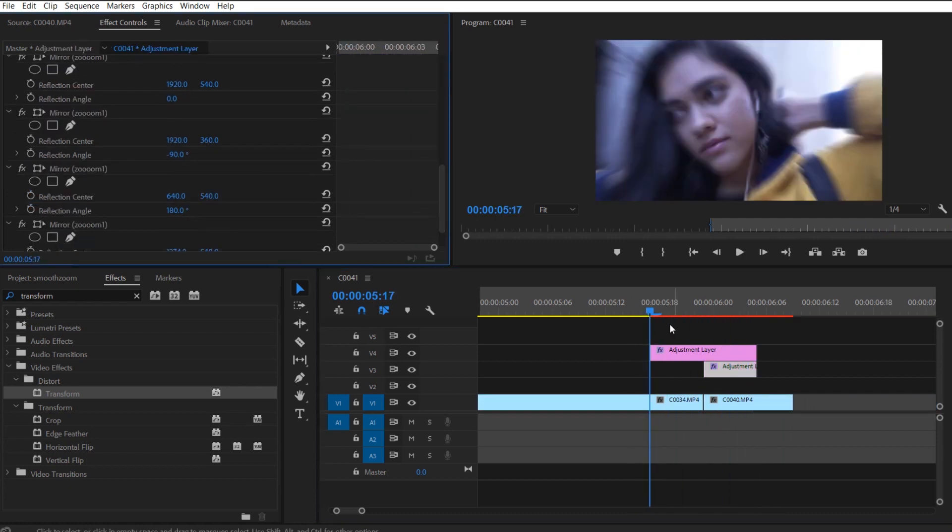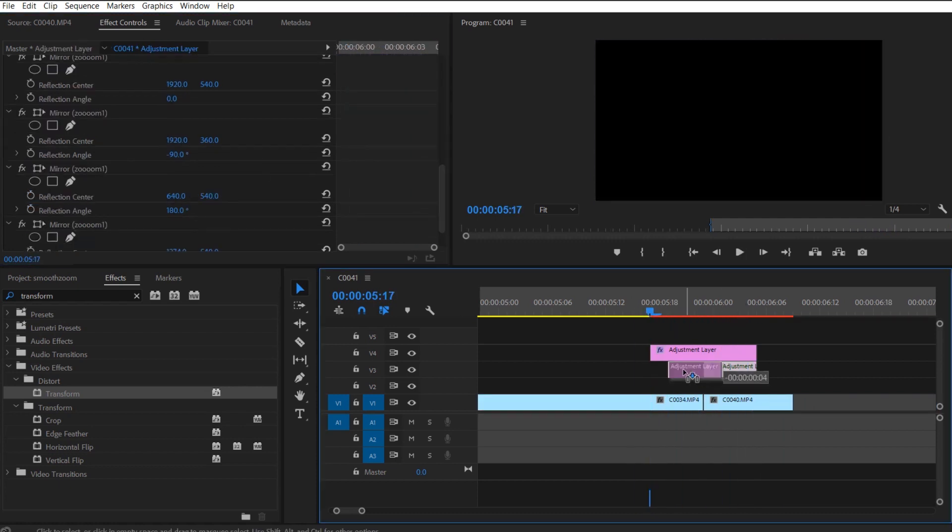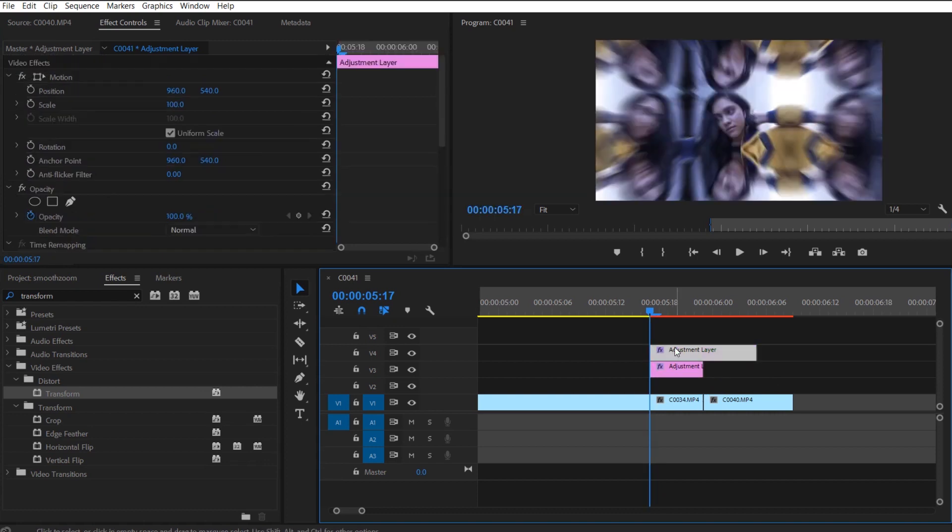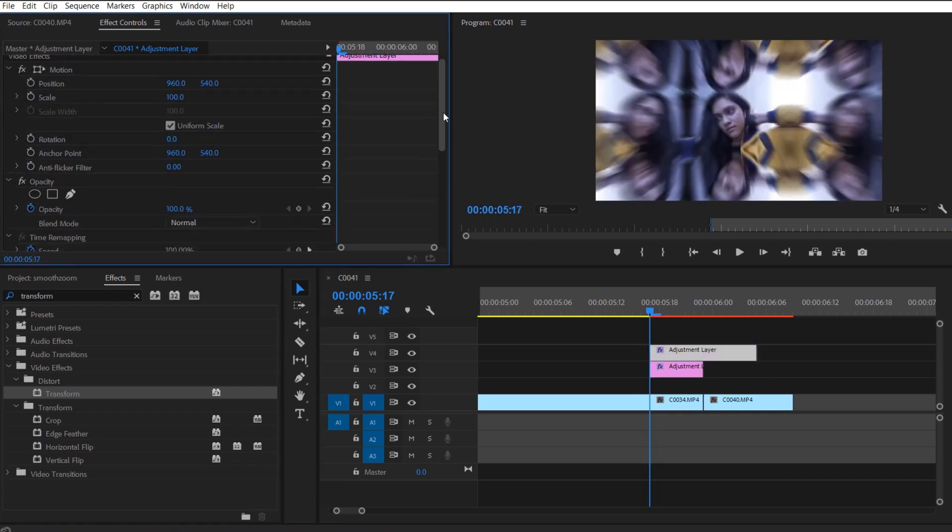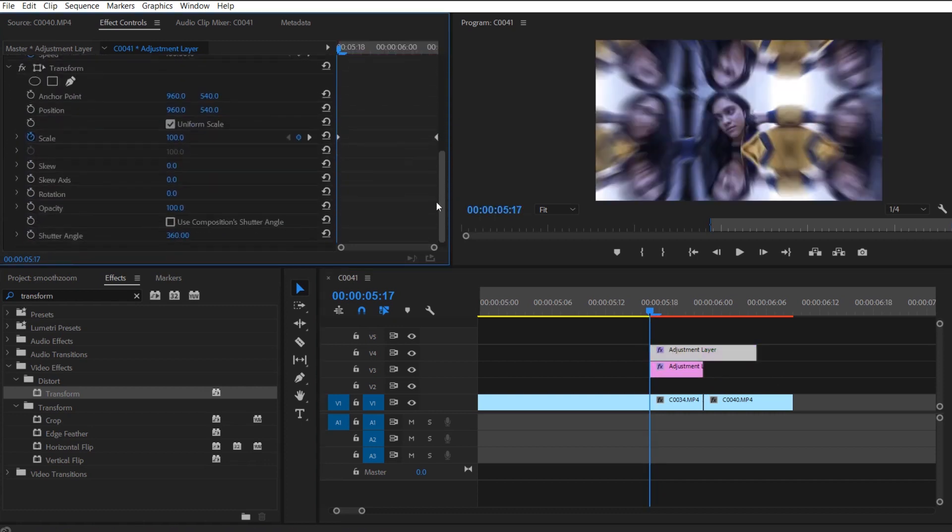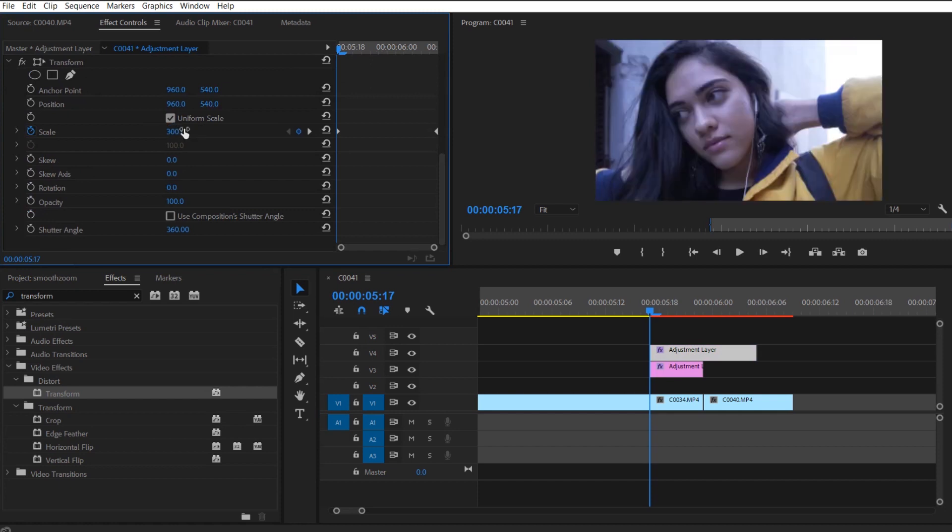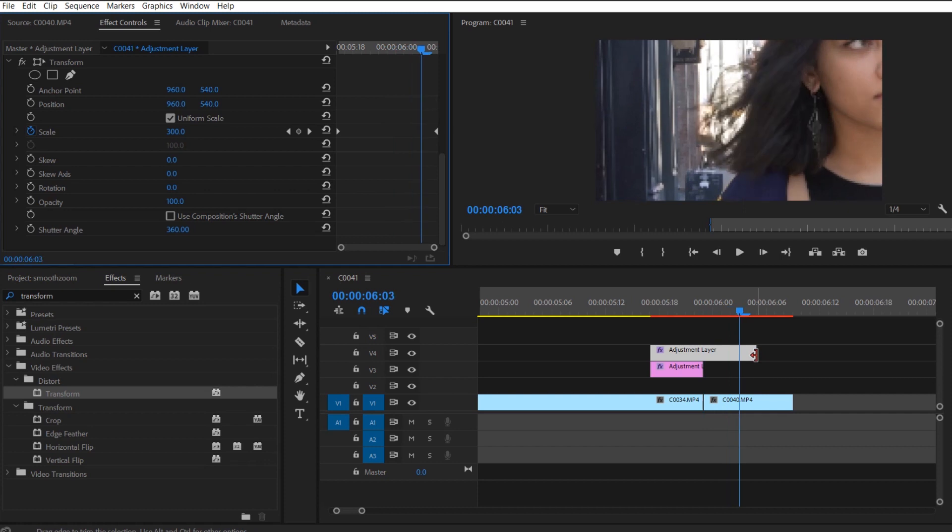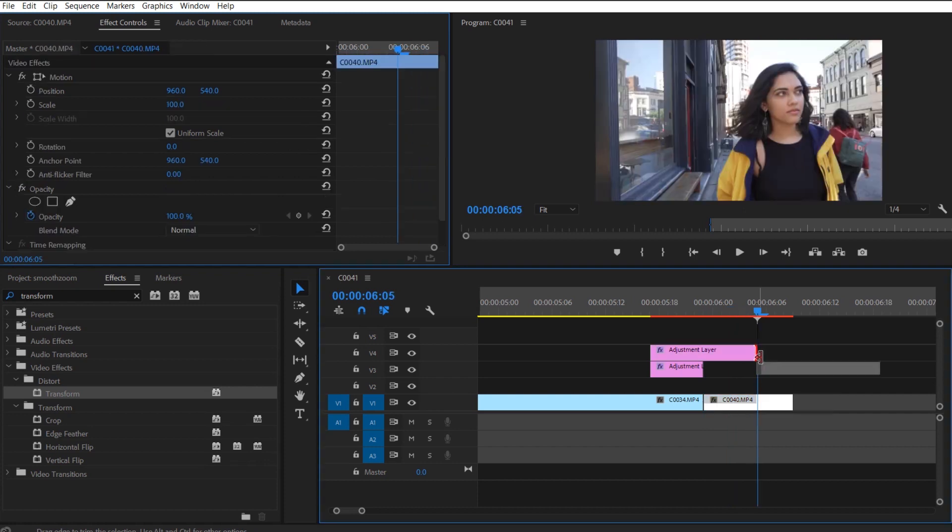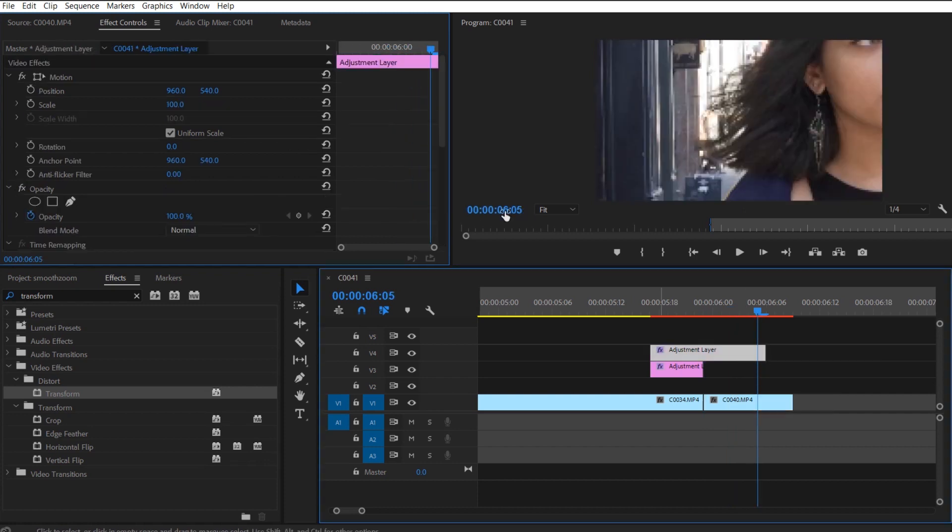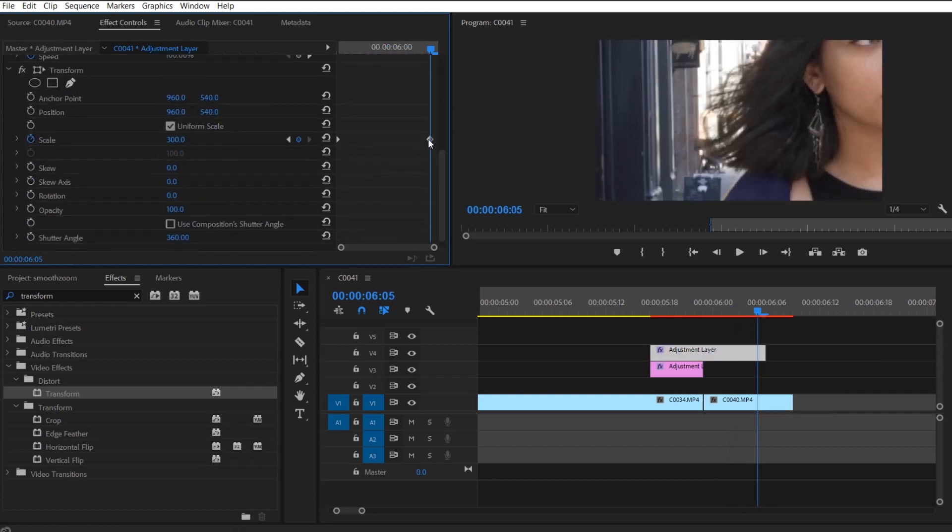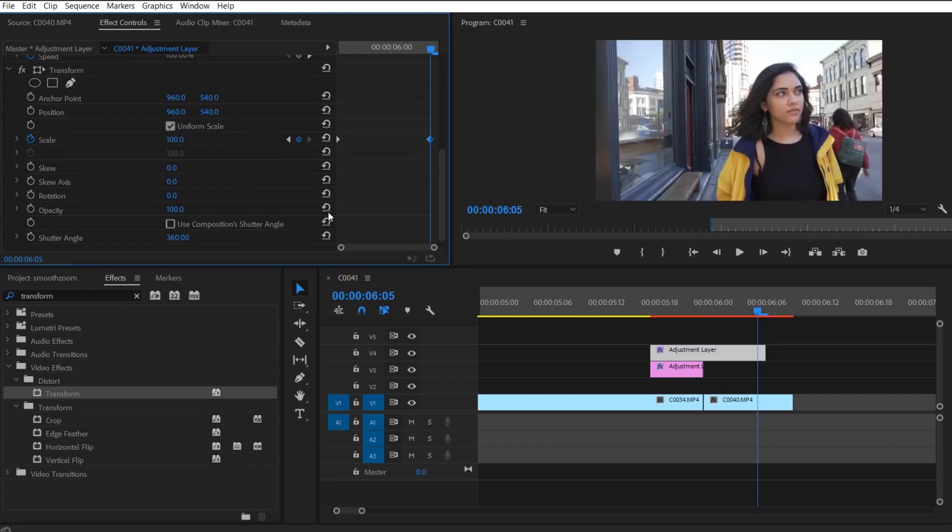Now that you understand the smooth zoom in, you can also do the smooth zoom out. All the smooth zoom out transition is, is that instead of going from 100 to 300 scale, you're going from 300 to 100 scale, and the bottom mirrored, let's call it the mirror adjustment layer, that is just moved to the other side as you can see here in my timeline.